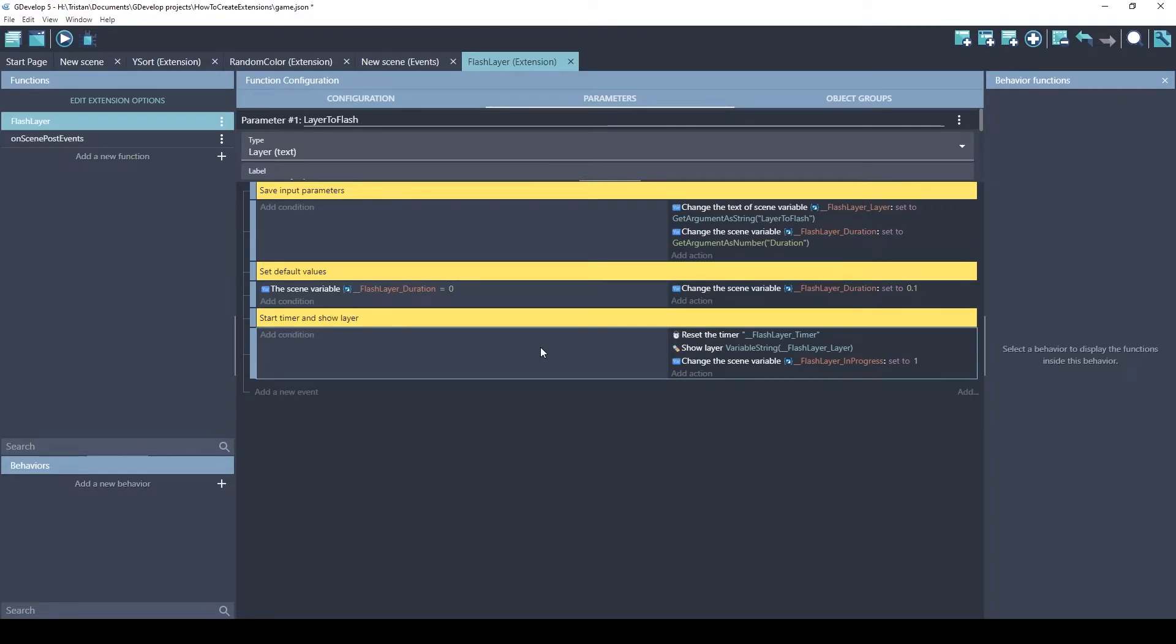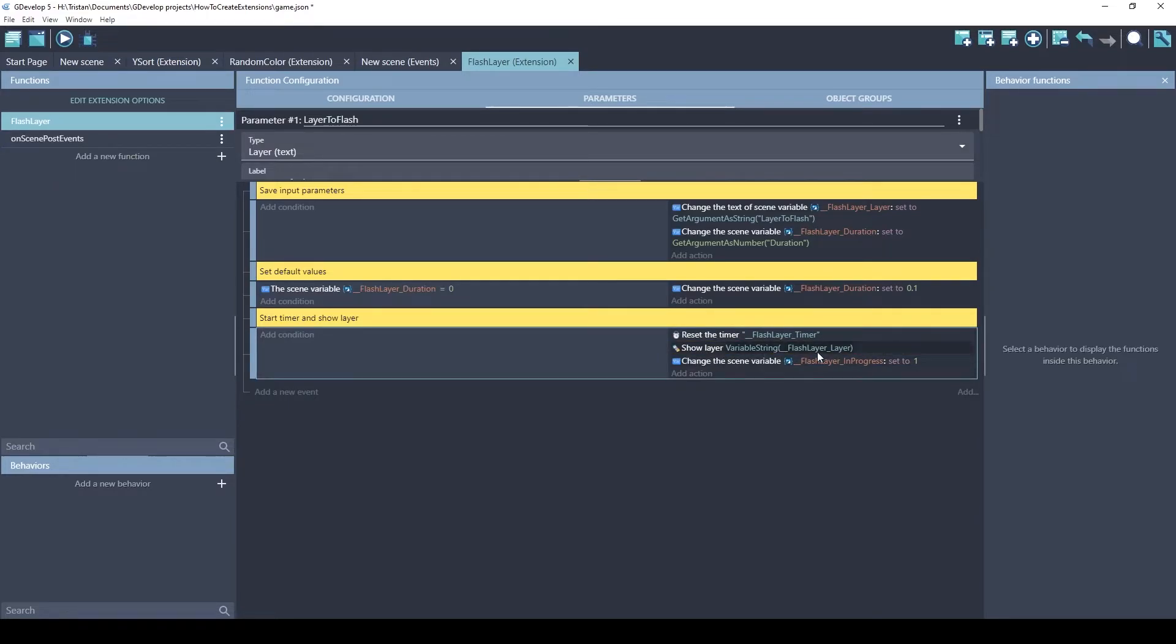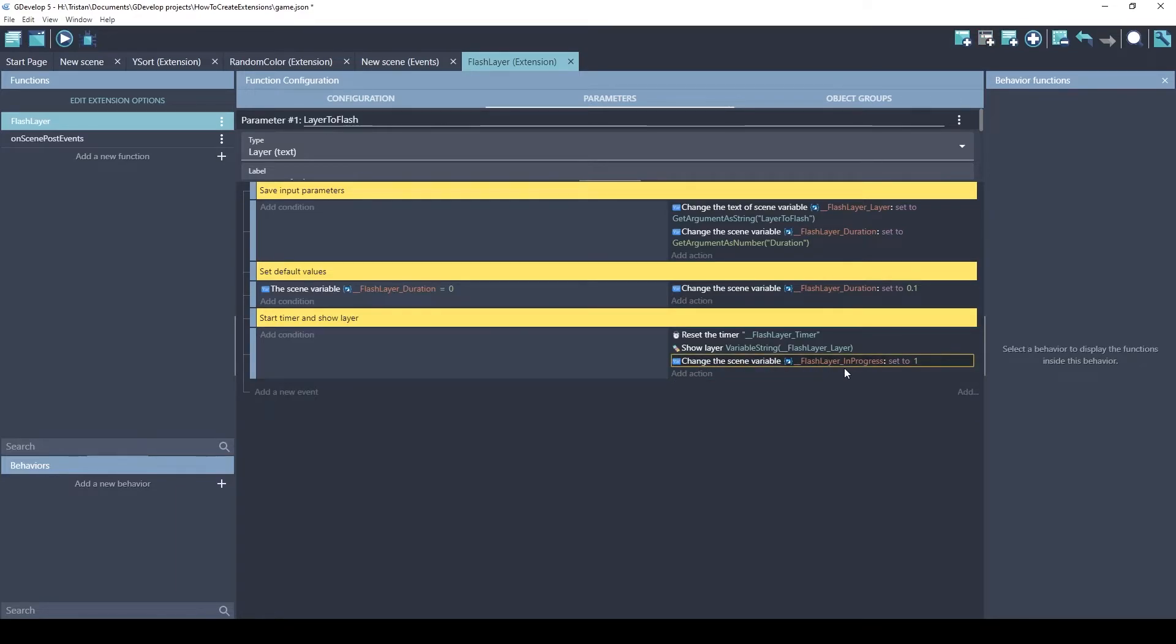Okay, in this last event, it resets a timer called FlashLayerTimer, and it shows the layer. This extension assumes that the layer starts out hidden, and it'll show it. And then, it marks the scene variable that the FlashLayer is in progress.